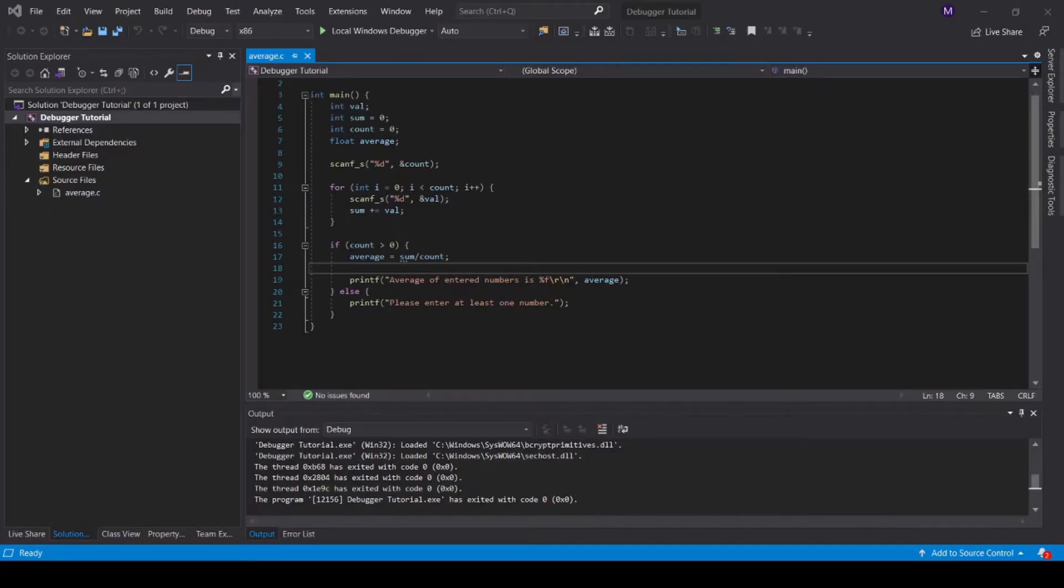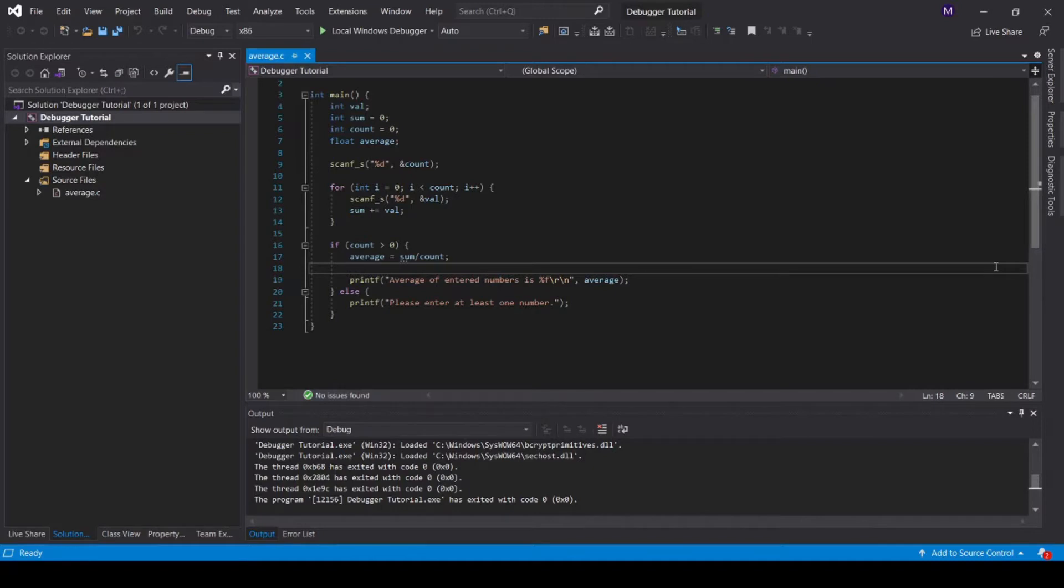First, let's talk about breakpoints. Breakpoints are points in your code at which the debugger will pause the execution of your code and allow you to analyze the current state of your program, such as the values of variables.